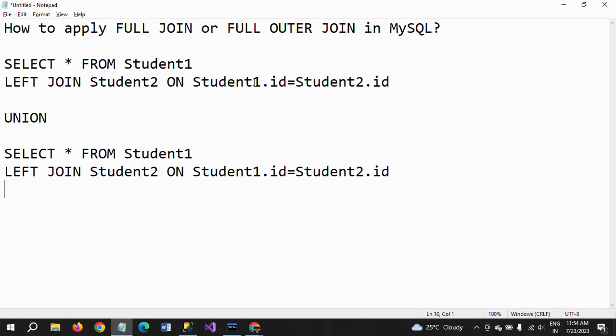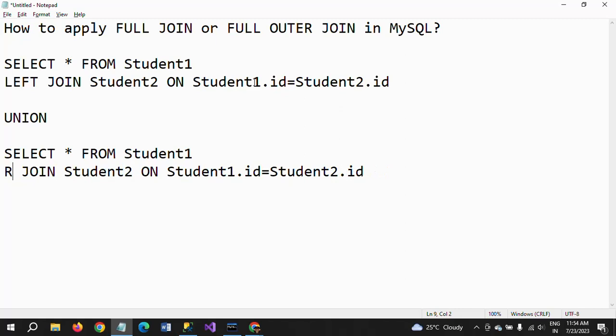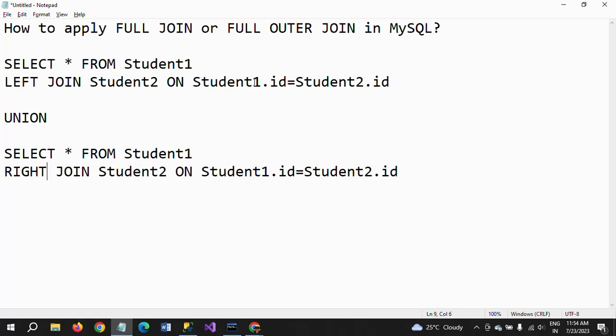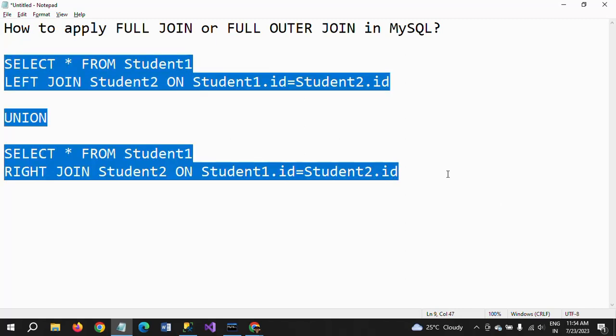And applying with the right join this time. Right join. And if you execute this whole query in MySQL prompt.